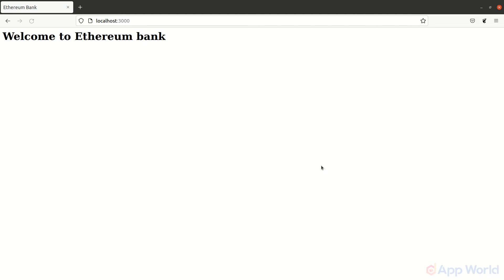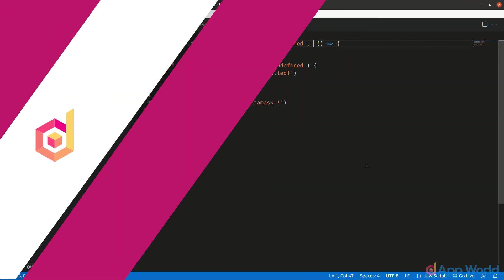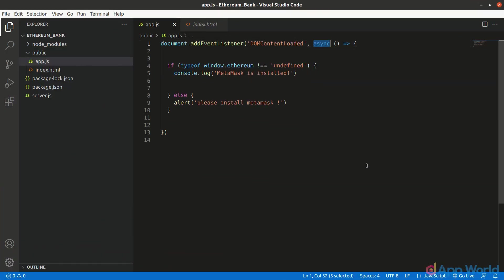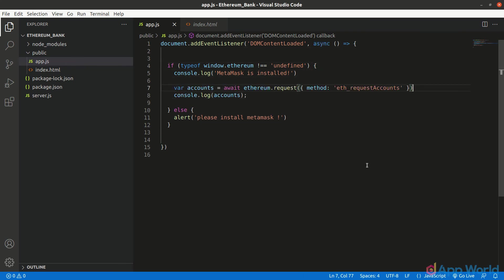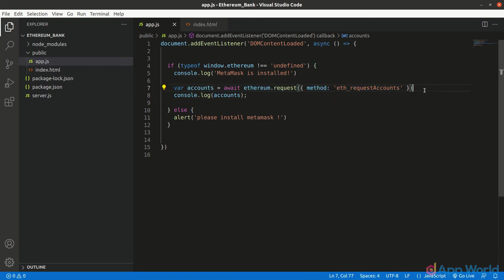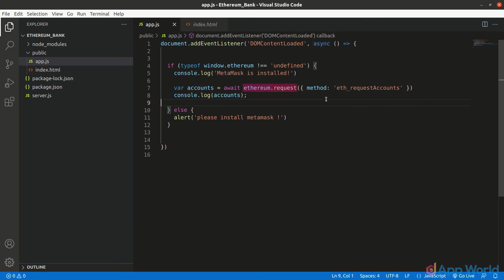Now let's try to get the connected wallet's address in our web app. Since fetching accounts API returns a promise, we need to use await. Await is only valid in asynchronous functions. So we need to make this function asynchronous with async and fetch accounts with ethereum.request. And pass eth_requestAccounts method, which will return an array of connected accounts. We will check it by printing the accounts in the console.